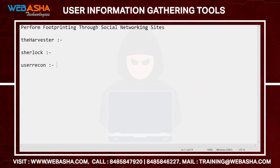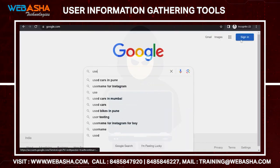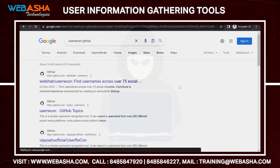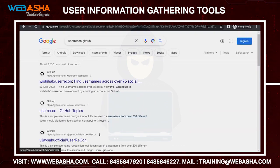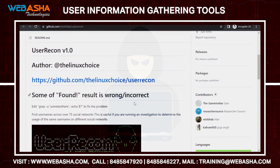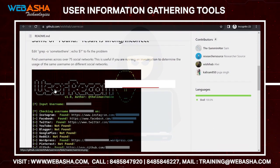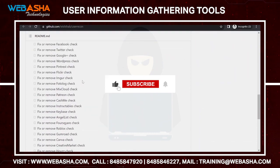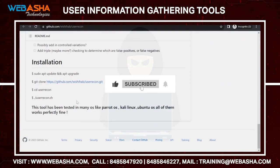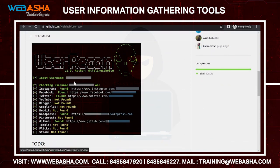With the help of User Recon, we can also gather user information. You can use this tool — search 'user recon GitHub' — clone the portal, and run the command using Python 3. Just mention or input the username you want to search and it will search from different portals.